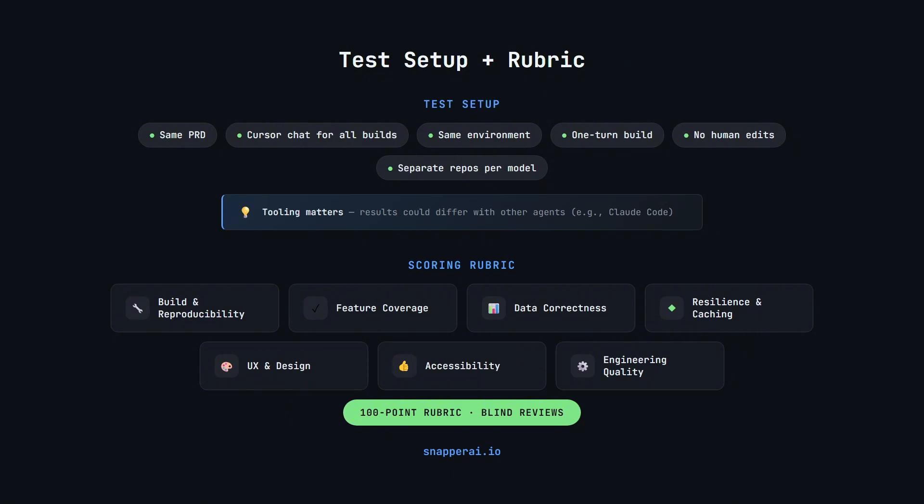That's an important distinction, because you would likely get different results from Opus 4.5, for example, if you used it with Claude Code, but we've used all three models with cursor chat so that the conditions were the same. Each model built its own separate repo, and that's the code base being judged, so I pushed all three repos individually to Git, and allowed our models to blind review each repo without knowing which model built which.